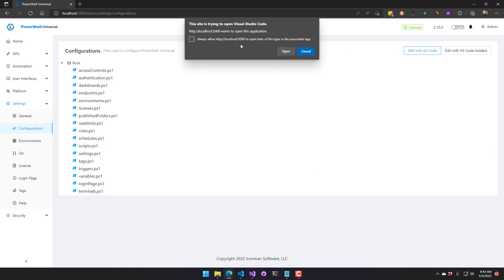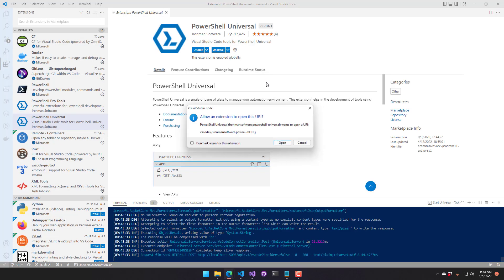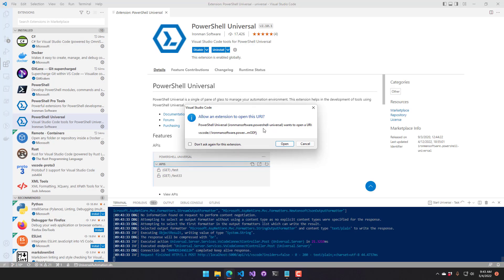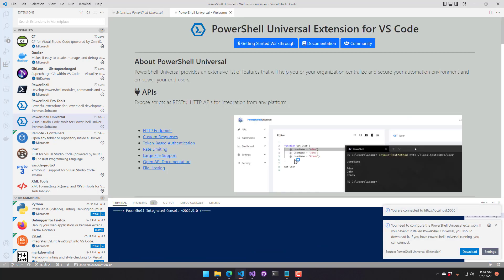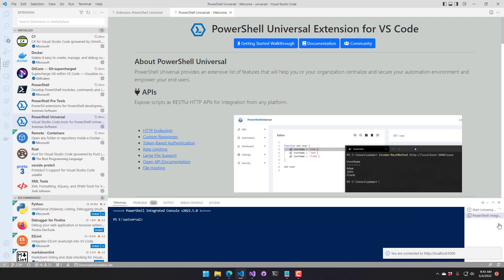Clicking that button prompts you to open Visual Studio Code. Then Visual Studio Code asks to confirm opening the URL — click OK. The Visual Studio Code extension is now configured. If you're not configured and you try to access the extension, it will pop up a dialogue with more information.